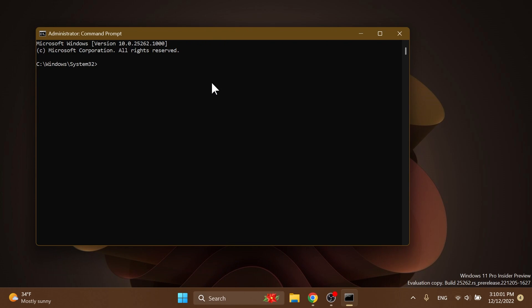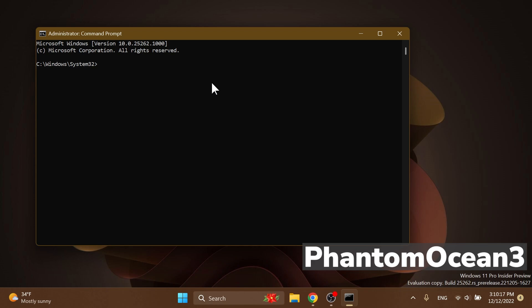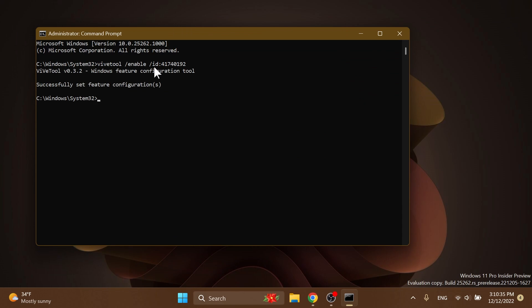In CMD, we're going to have to paste three commands. One command will be for the color feature, and two different commands will be for the no sign-in or no Microsoft account required for the widget section. The first command I'm going to run is: vivetool /enable /id 41740192 — press Enter, and you should receive the message 'Successfully set feature configuration.'